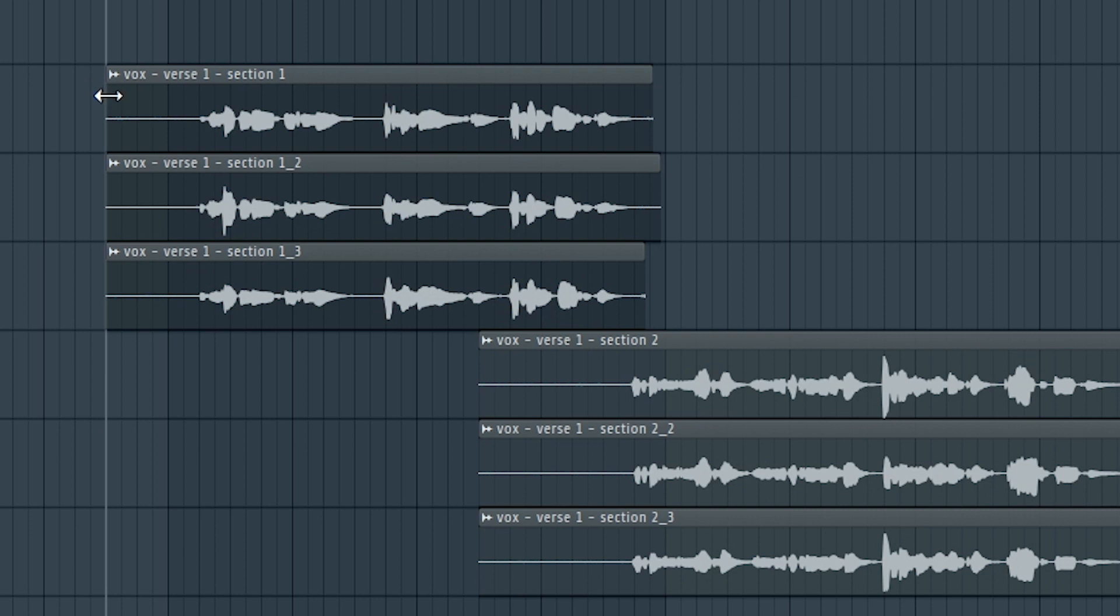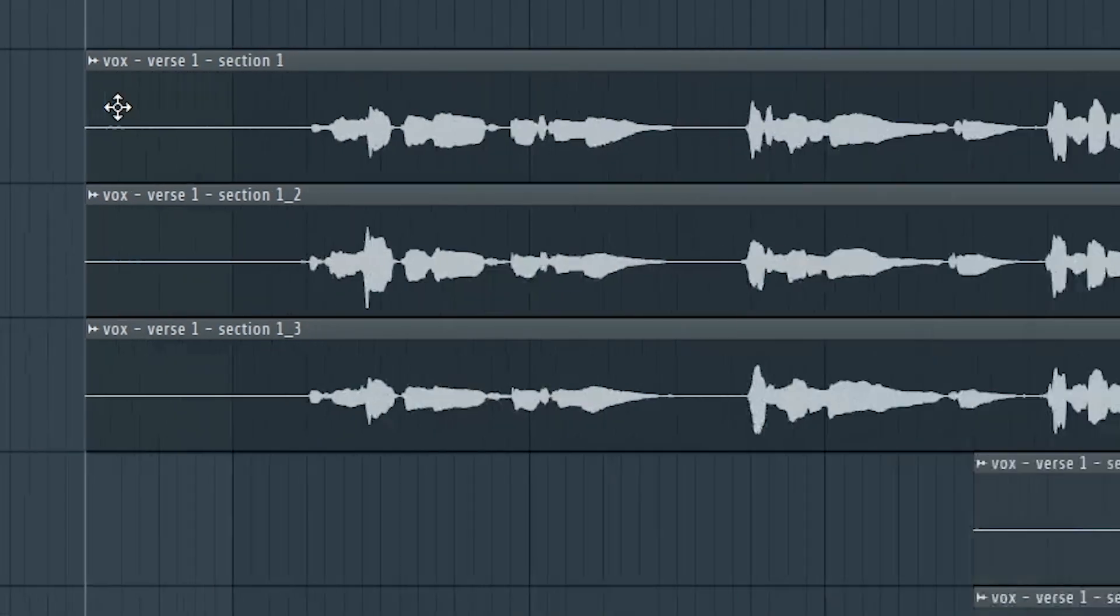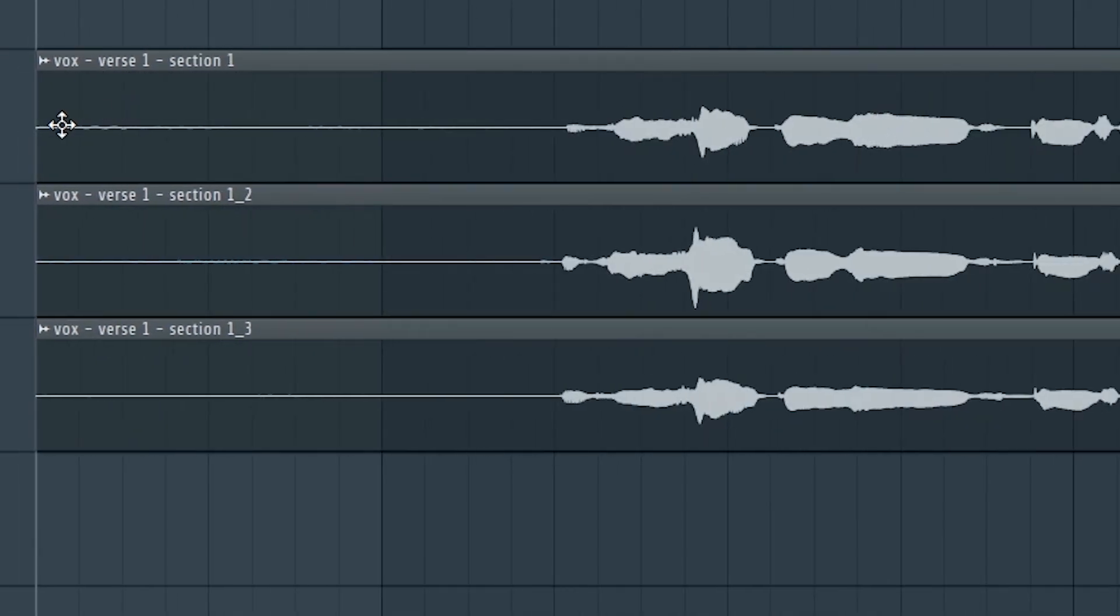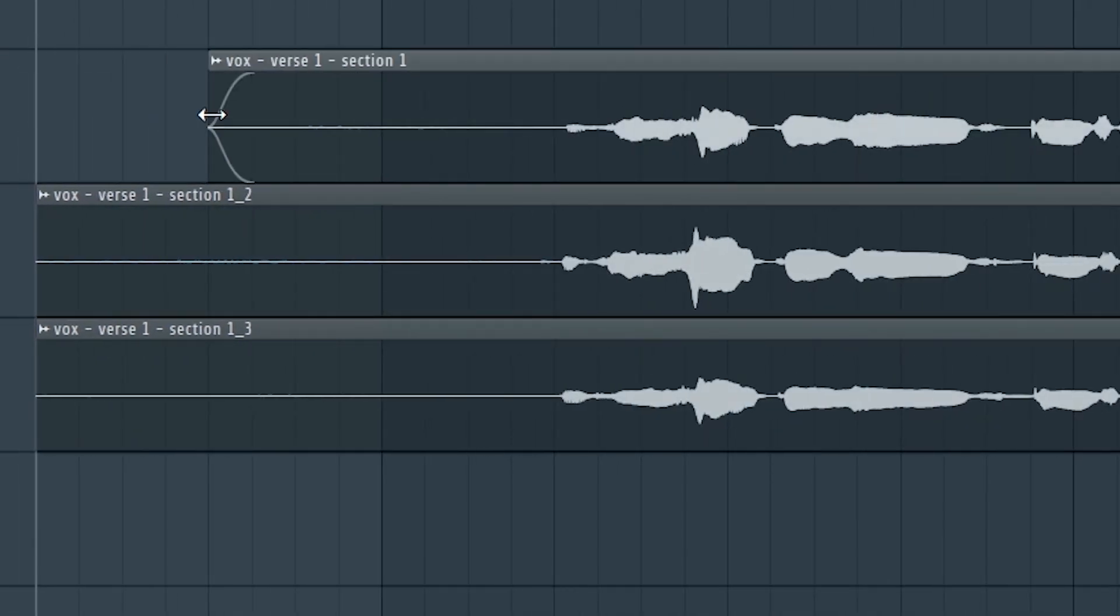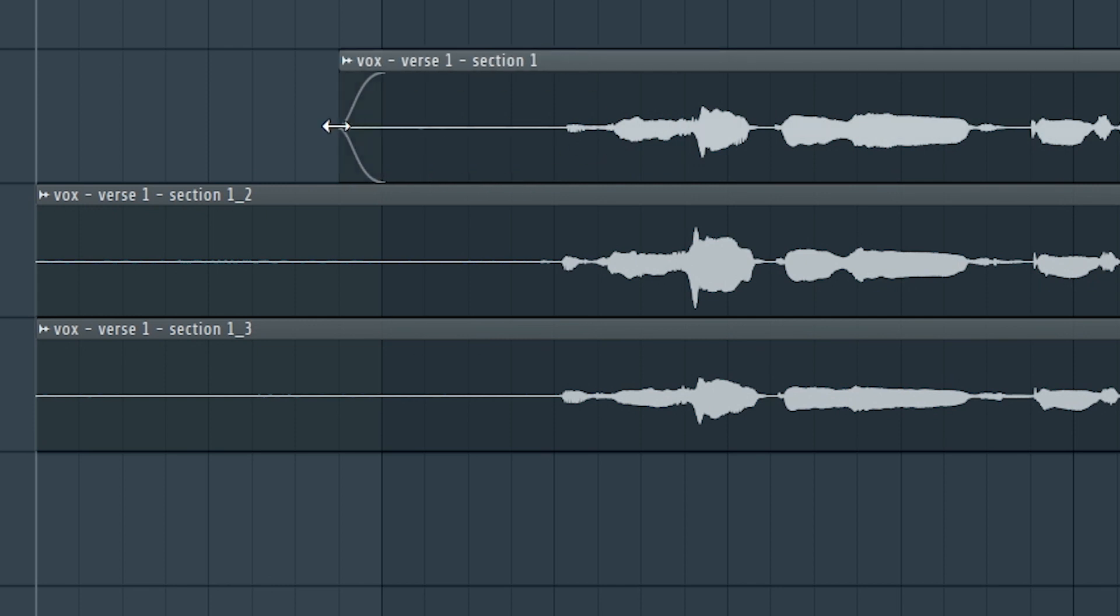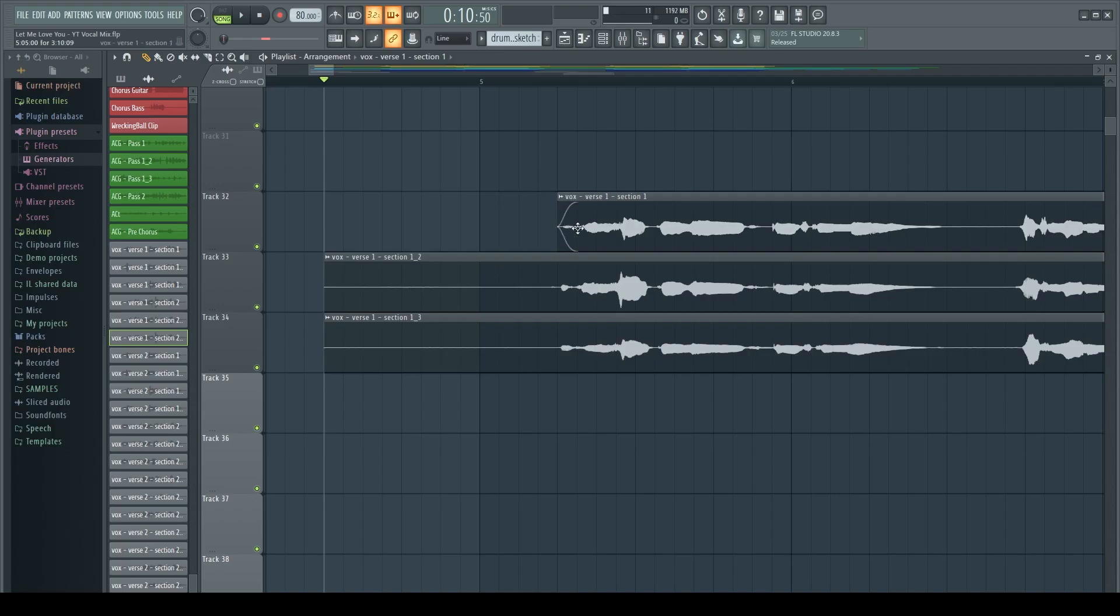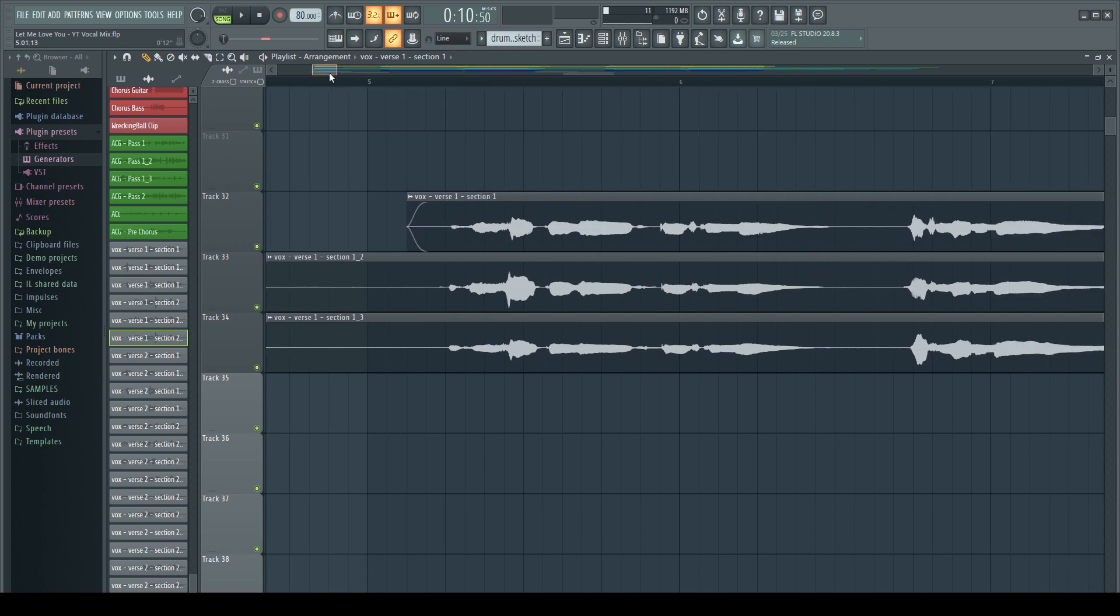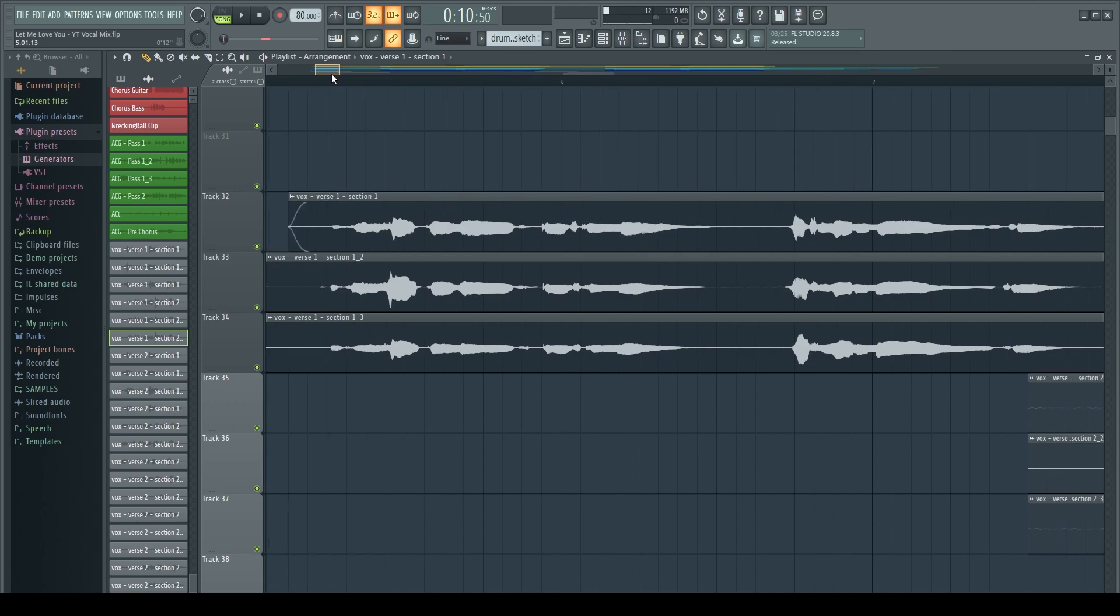So now that we have that crossfaded, what that's done for us is as we start shrinking this in or out you'll see that that little triangle appears here, and what that allows us to do is fade in between clips. And that's gonna be important as we start chopping these things up to get the best takes.